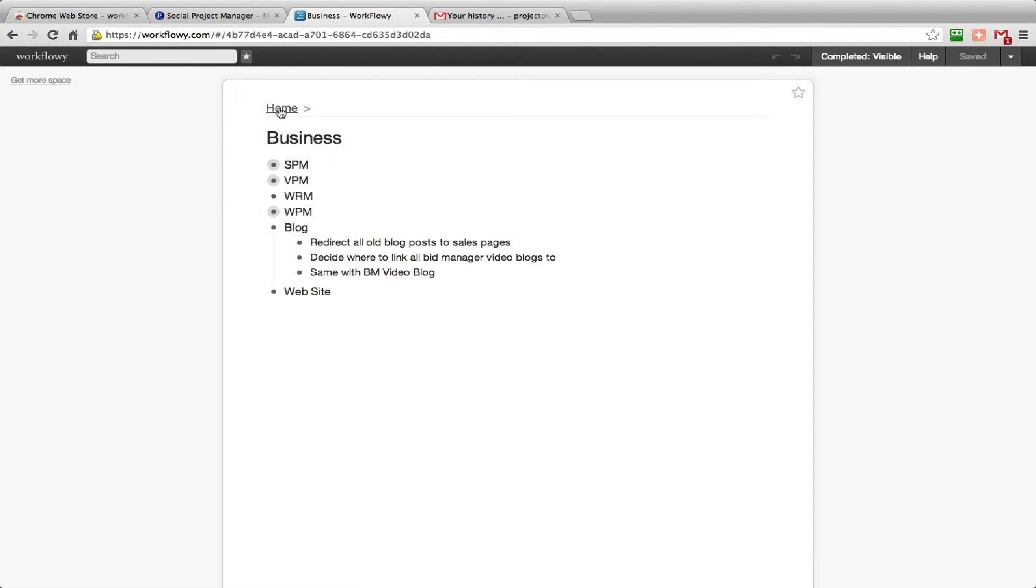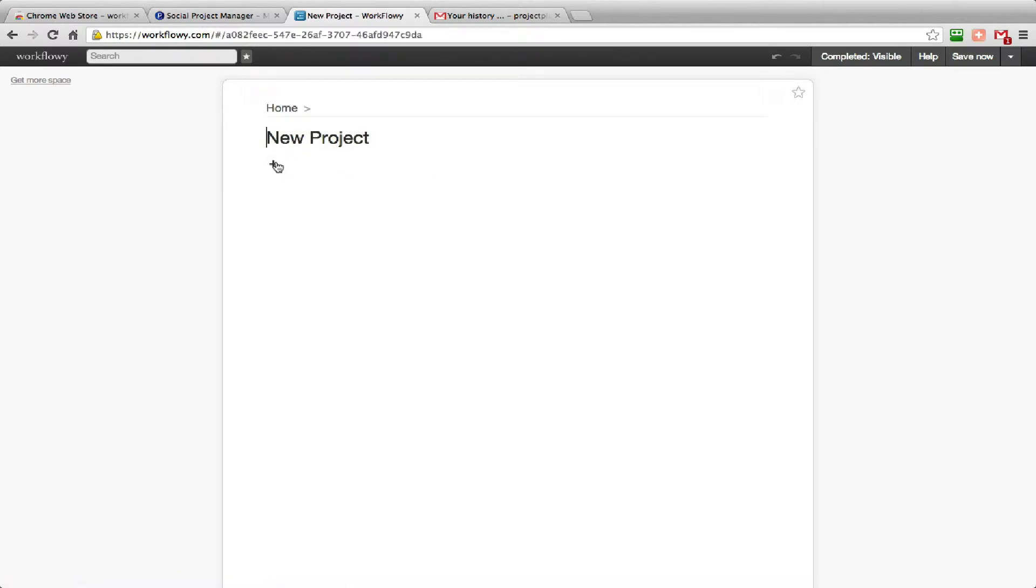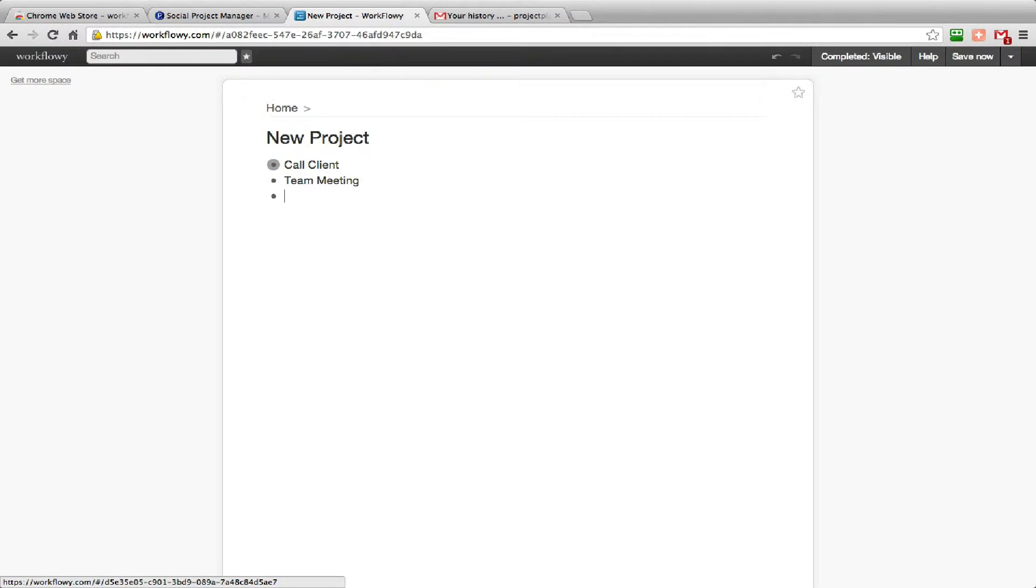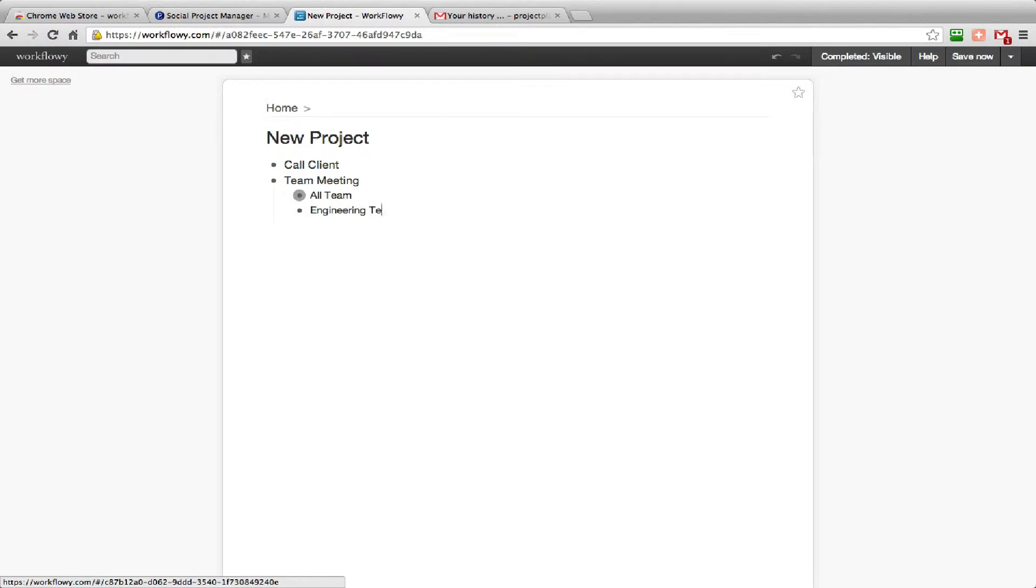Let me just show you how to do a new list. You would go in there and say something like 'New Project,' and then you would click on the dot and that would take you into allowing you to add sub-lists and sub-headings. So you could then say 'Call Client,' 'Team Meeting,' and on and on you would go. You could tab in to put a sub-heading in there and call that 'All Team,' 'Engineering Team' - it's really that easy.